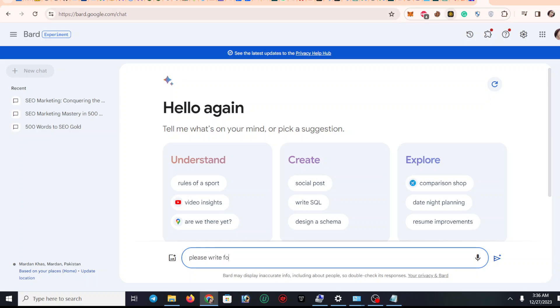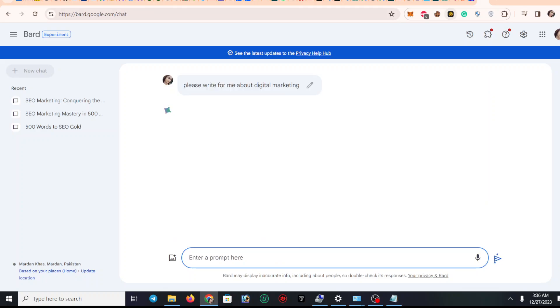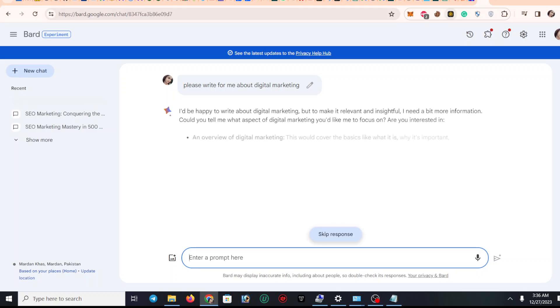write for me about digital marketing. I'm going to type here and it will generate.